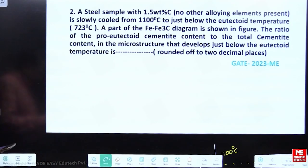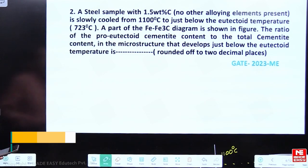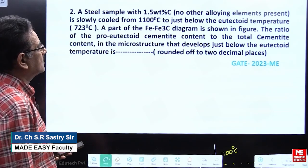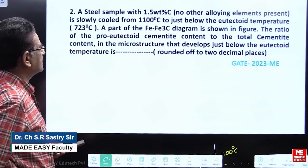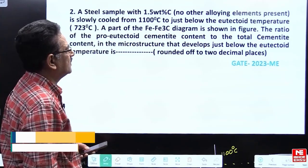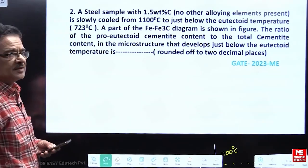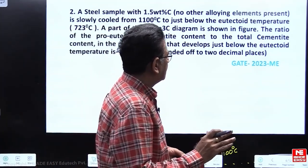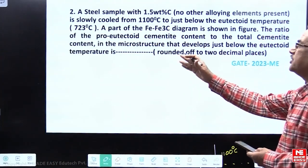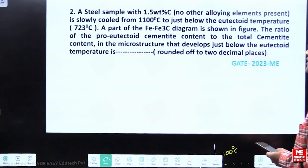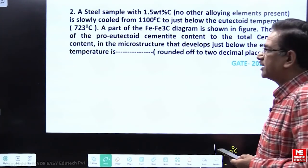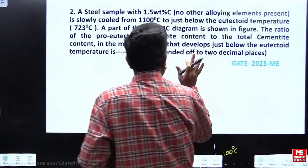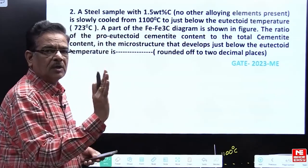The question reads like this: a steel sample with 1.58% carbon, no other alloying elements are present. It is slowly cooled from 1100 degrees centigrade to just below eutectoid temperature, 723 degrees centigrade. A part of the iron-carbon diagram is shown in the figure. Find the ratio of the pro-eutectoid cementite content to the total cementite content in the microstructure that develops just below the eutectoid temperature.